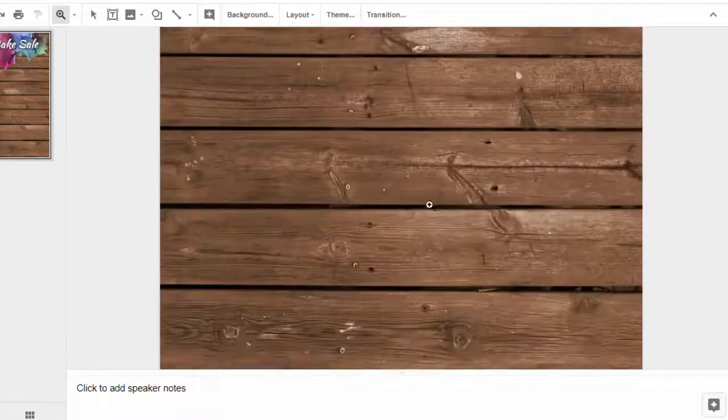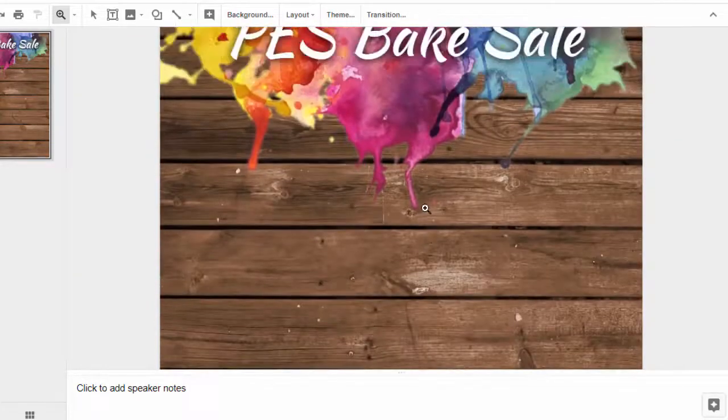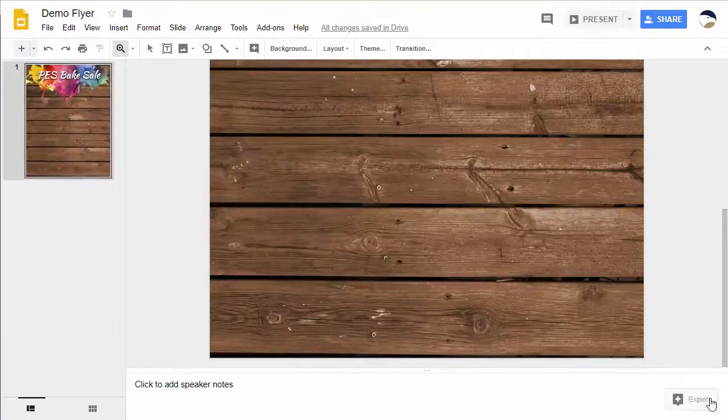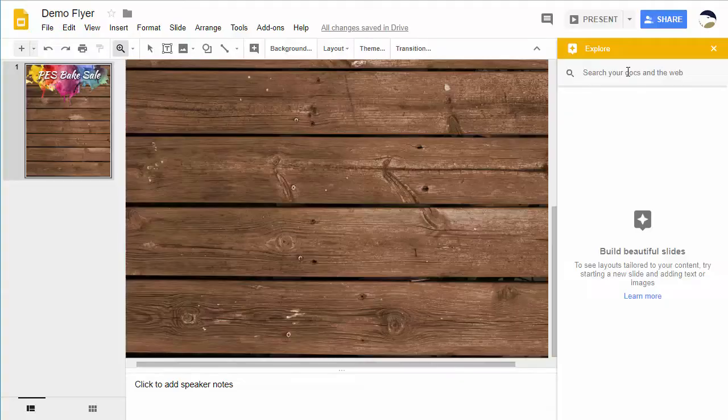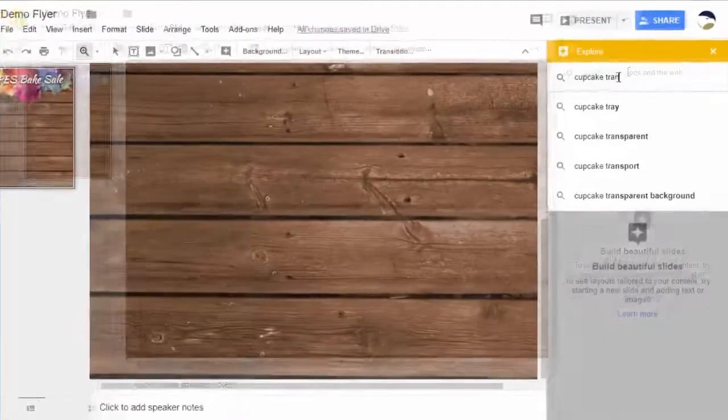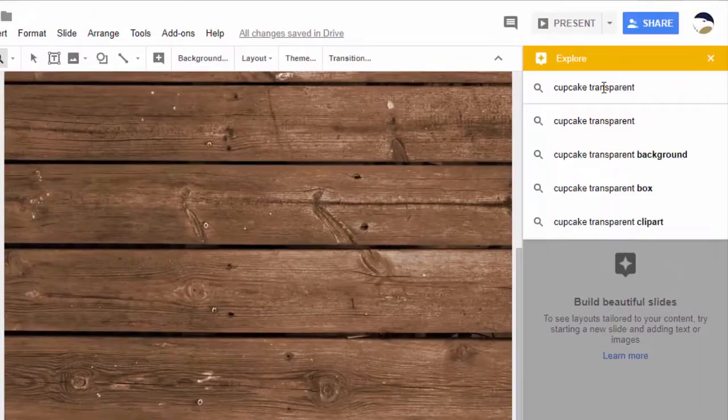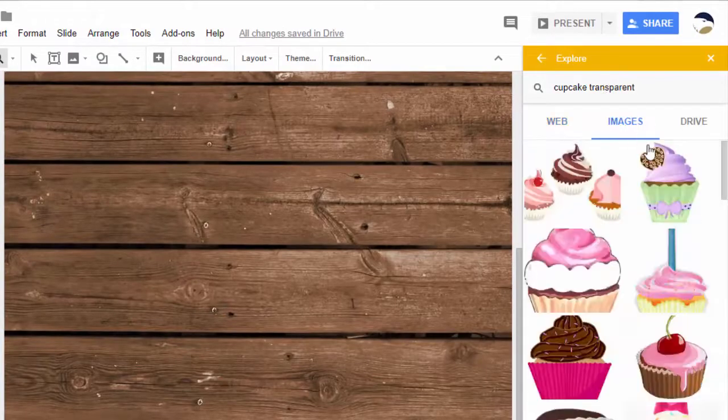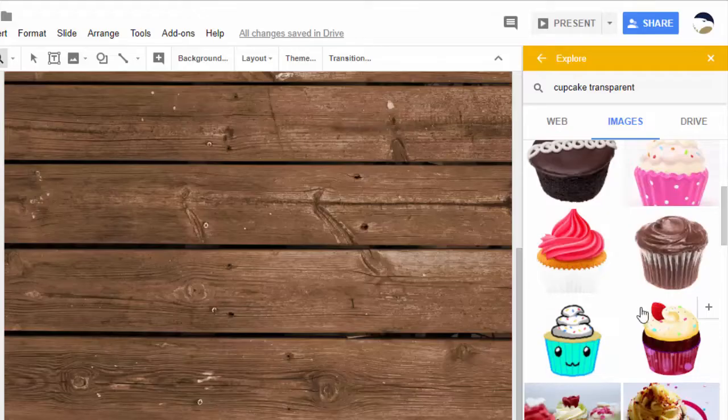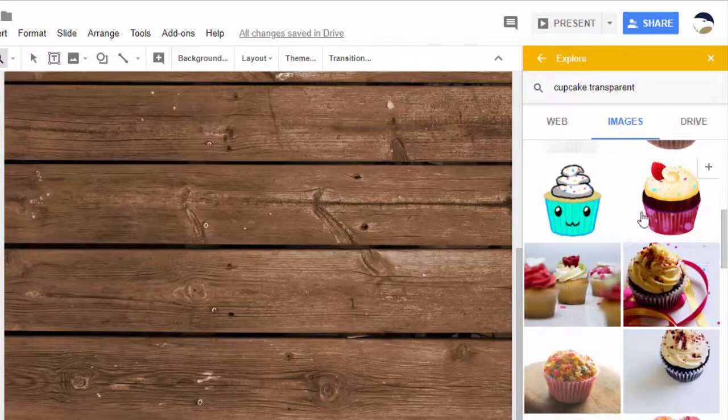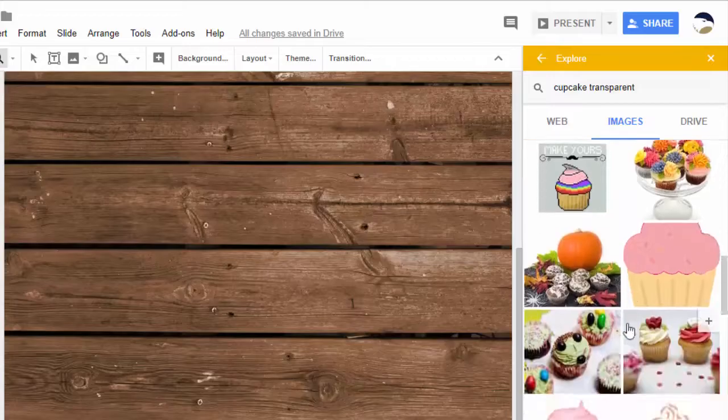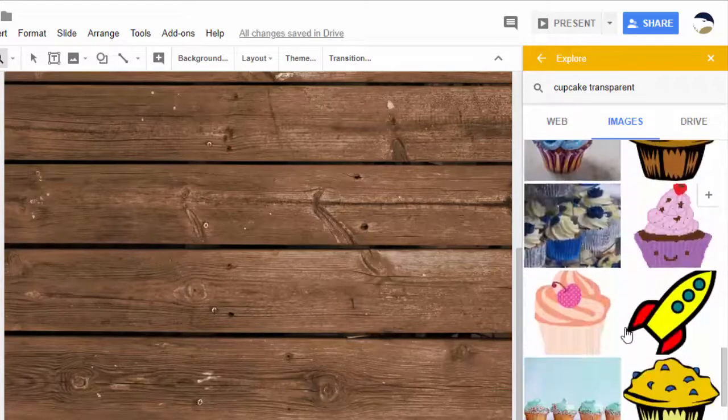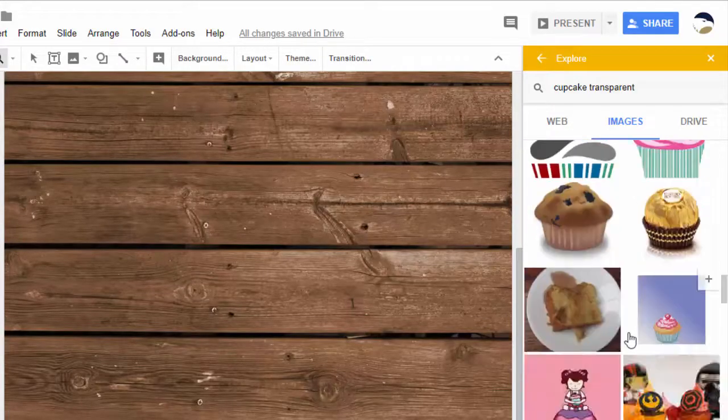So the next we want to do is get a graphic on here. Maybe the date. So this time we're going to try something a little different. We're going to go to explore and we're going to search here using the internal search option inside slides. So we'll do a search for cupcake transparent. We're going to go to images and we see a few here but they look a lot like clip art. There's a few of them that look more realistic and some of them that are just not transparent at all.